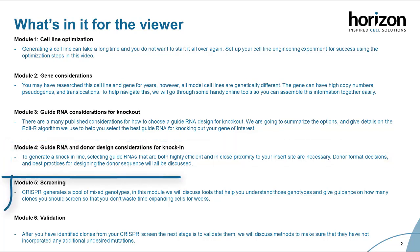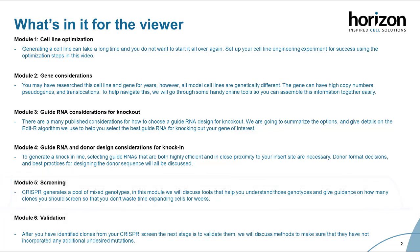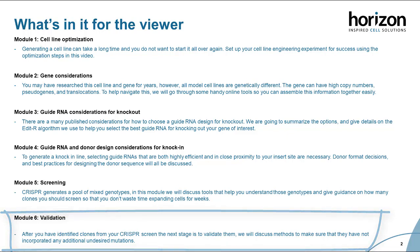Module five will look at screening your clones. You've conducted your genetic experiment and now you have a pool of mixed genotypes — how do we go about finding the clones with the genotypes of interest? We'll also address some ballparks on how many clones you should look to screen for your downstream analysis. We have our clones now but we need to validate them, so we're going to touch on functional assays and what to do if an antibody-based functional assay isn't available for your edit of interest, as well as how to go about analyzing off-target events.